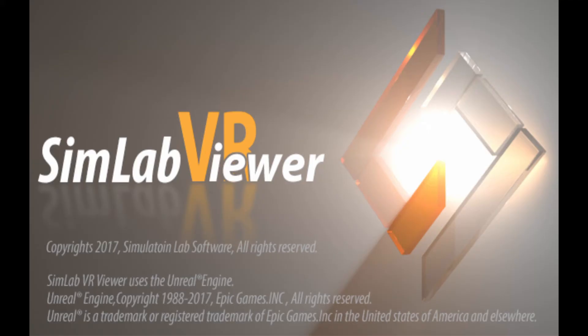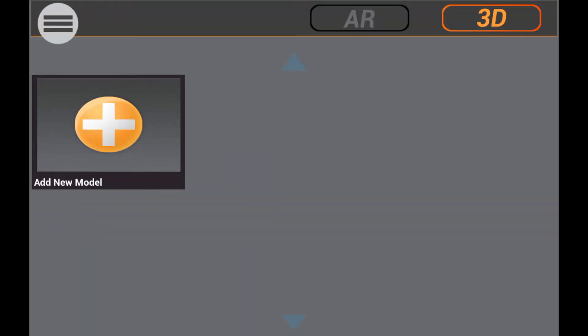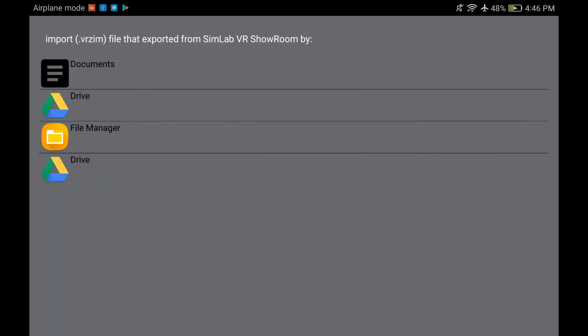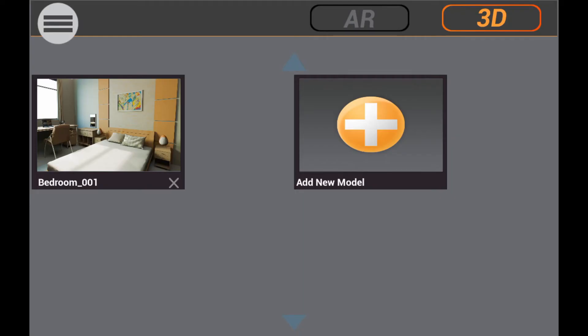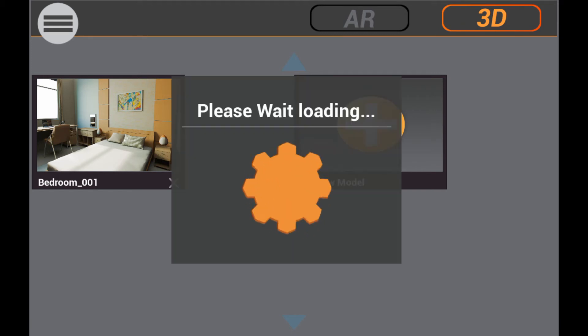On your Android device, run the SimLab VR Viewer. Press on the Add icon to add 3D scenes to the viewer. Select File Manager and navigate to the package you exported from the Showroom. The scene is now added to the SimLab VR Viewer and you can access the 3D scene by pressing on its thumbnail.